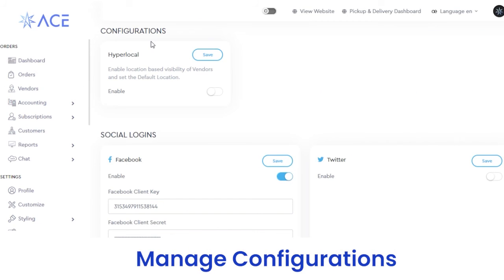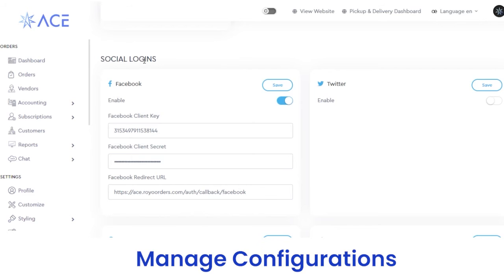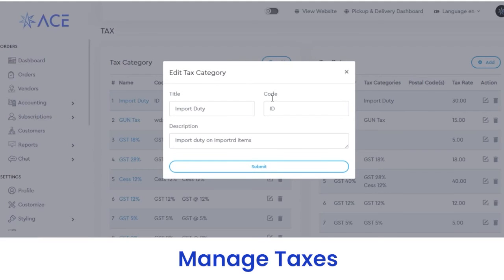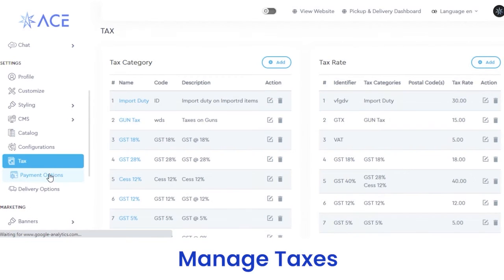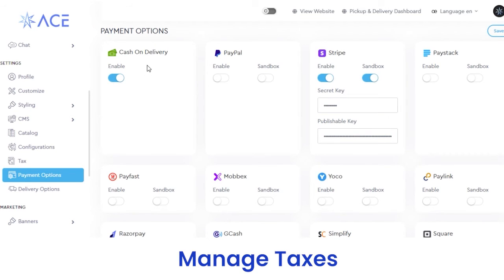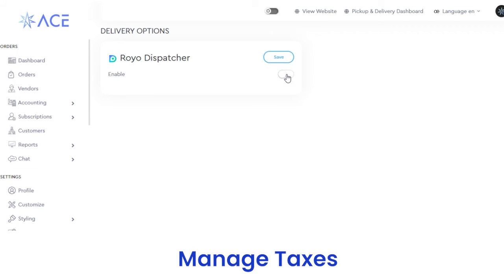Next, we have a configuration section where you can select hyperlocal settings and enable it from here. You can also allow social login for your users. Next, in the tax section, you can view the tax categories applied on customer purchases. If you want to add a new tax category, click the add button, fill out the details, and click submit. Through payment options, you can select the payment method to accept payments online — it can be cash on delivery, PayPal, or Stripe — and enable any method by clicking the enable button. You can also select your delivery options; currently Royo Dispatcher is the delivery partner, and you can view its URL, code, API key, and other details.